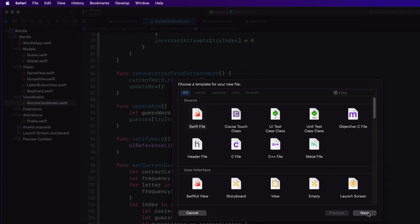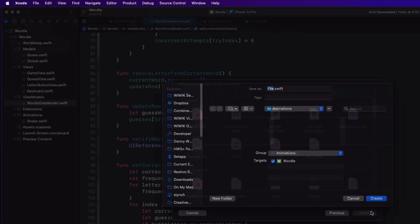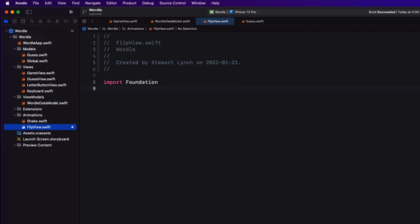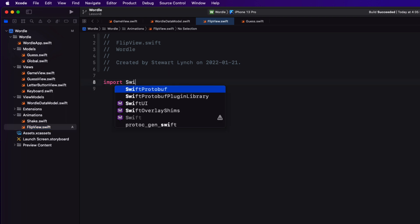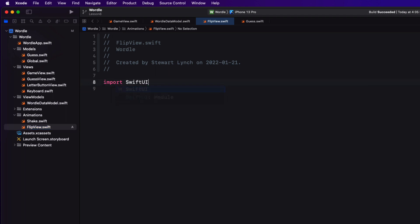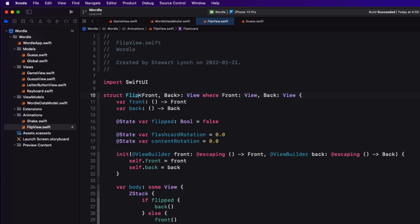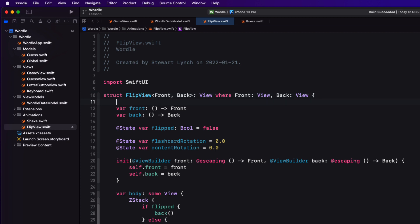In the animations folder I'm going to create a new file and I'm going to call it flip view. I'm going to change the import to Swift UI and I'll paste the copy text into the body. I'm going to rename flash guard to flip view as it makes more sense in our project to name it like that.